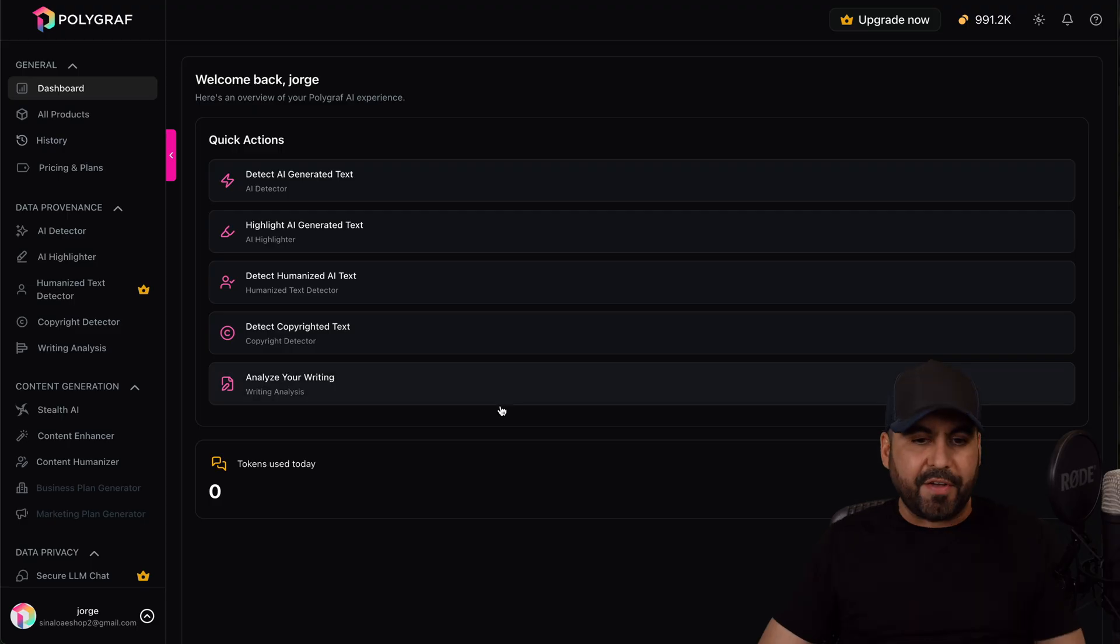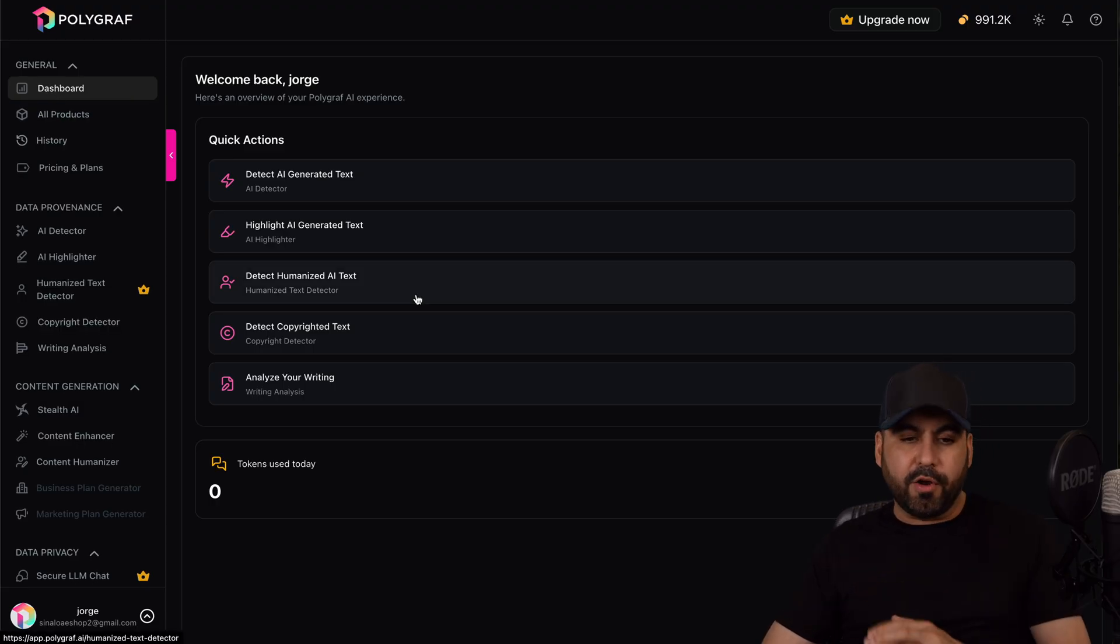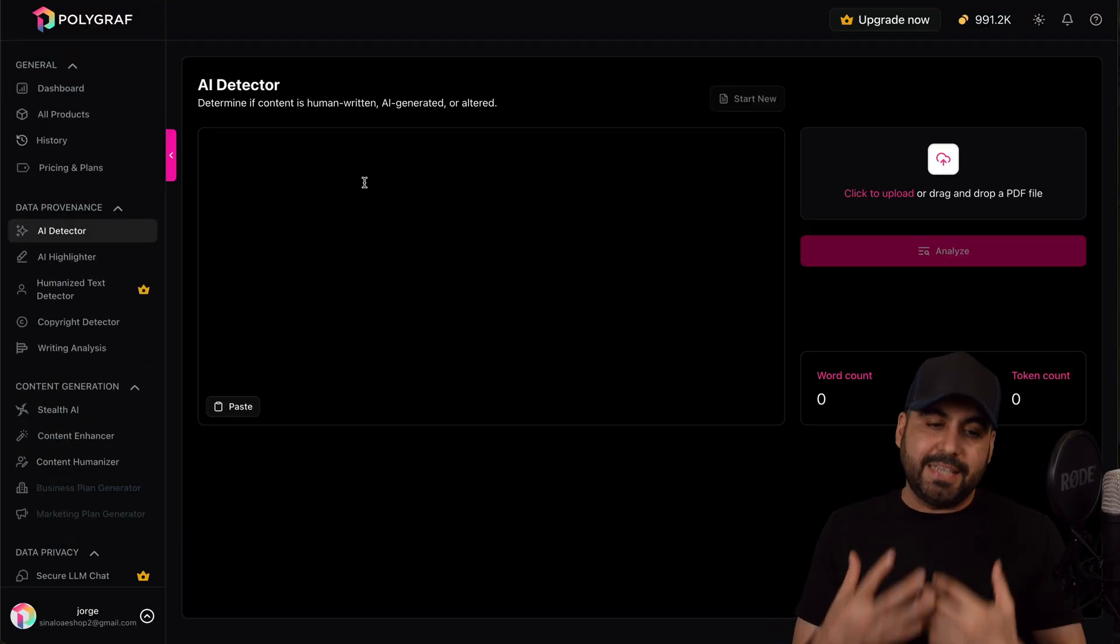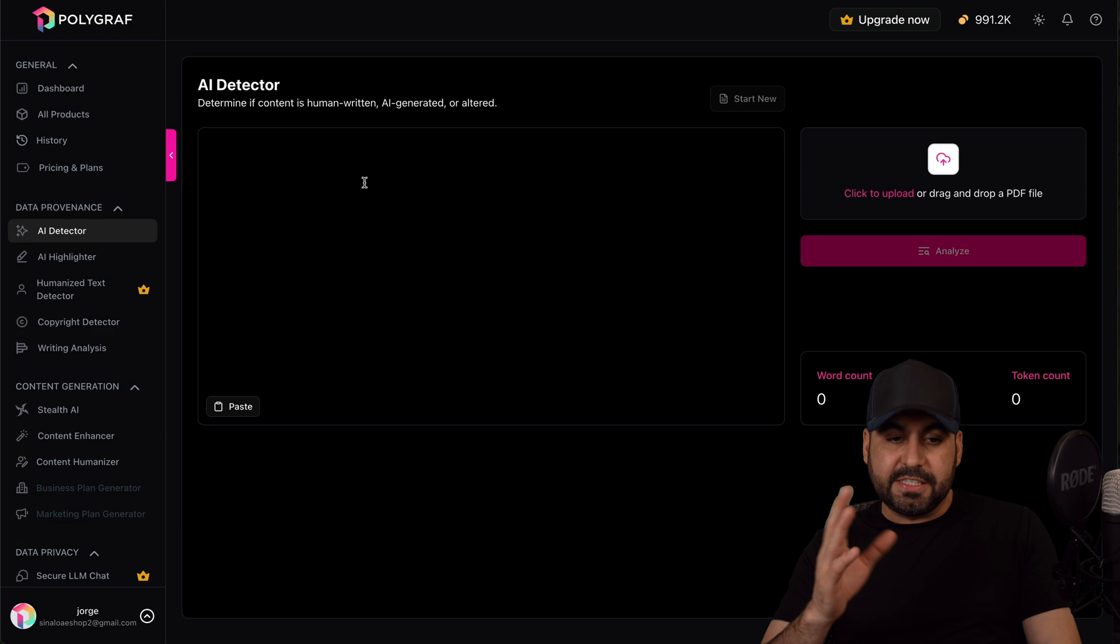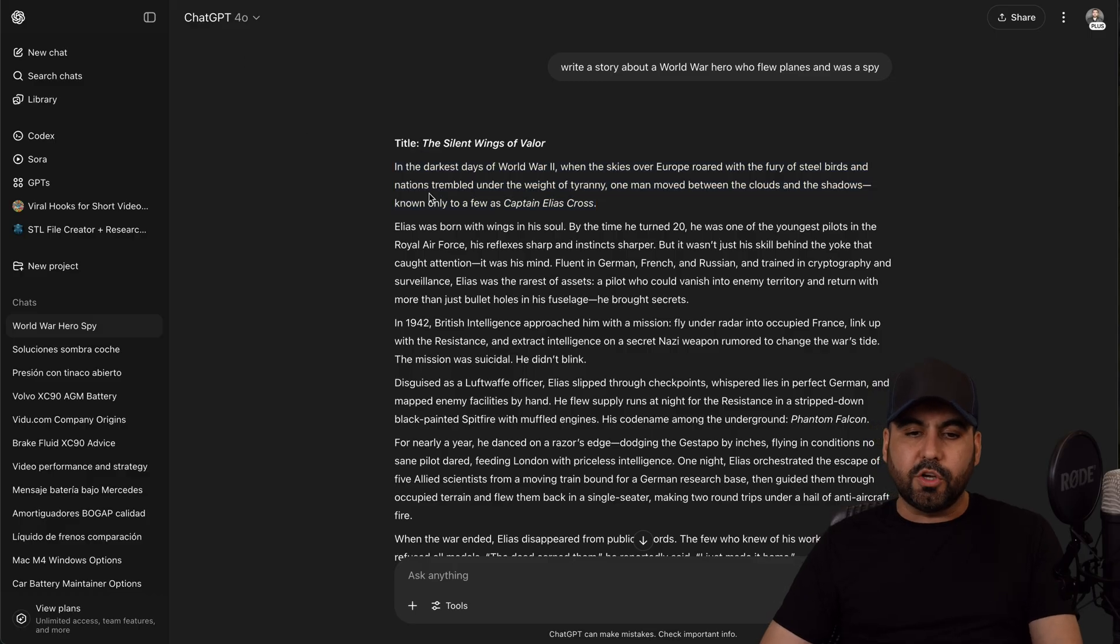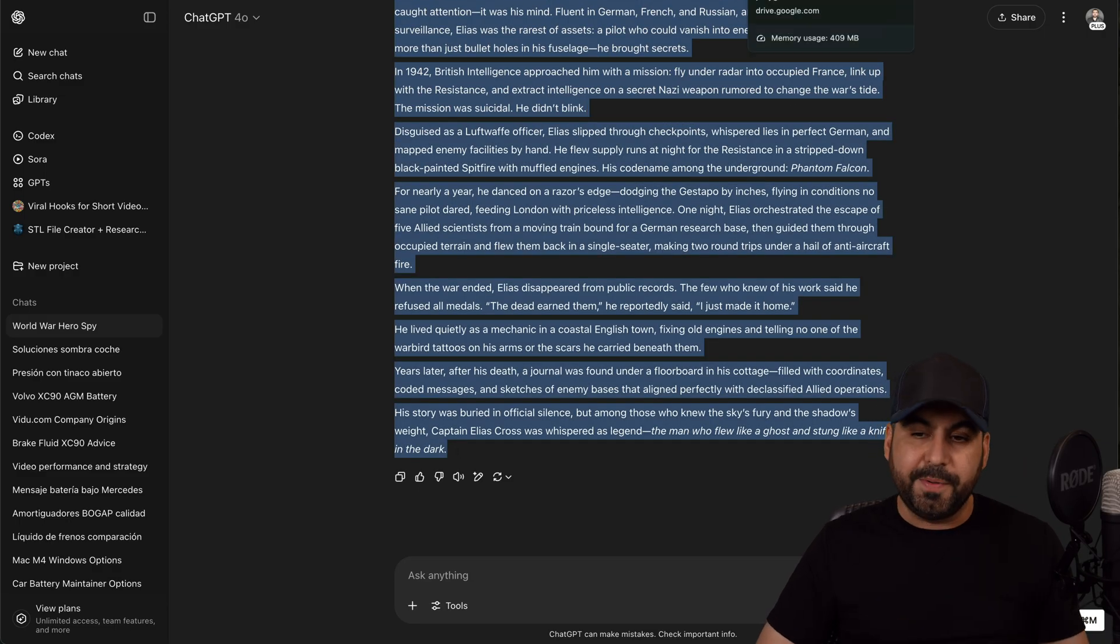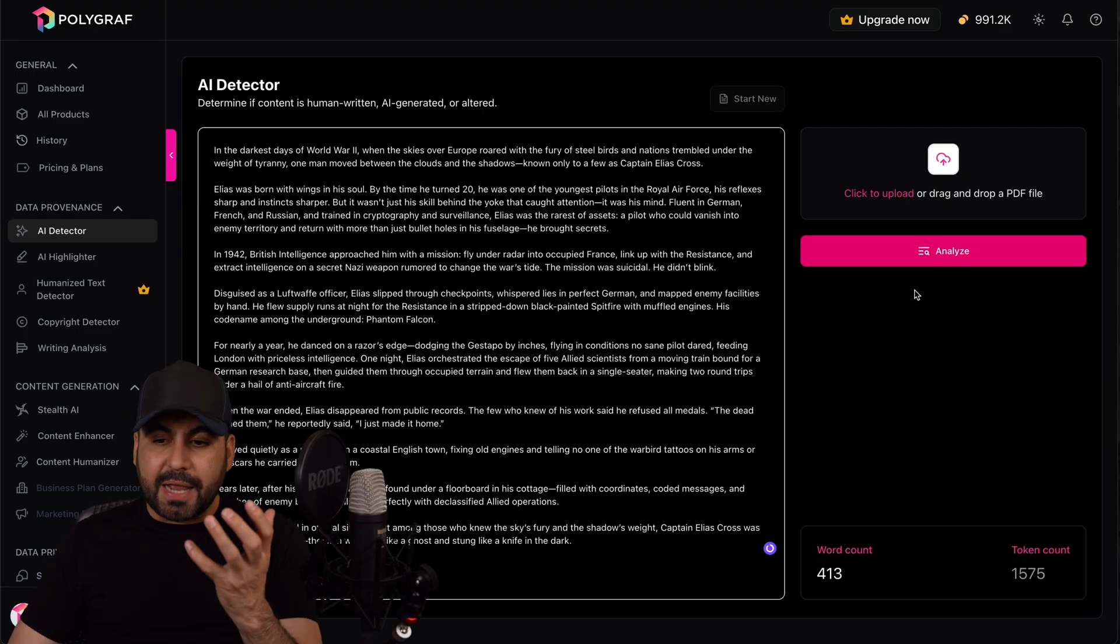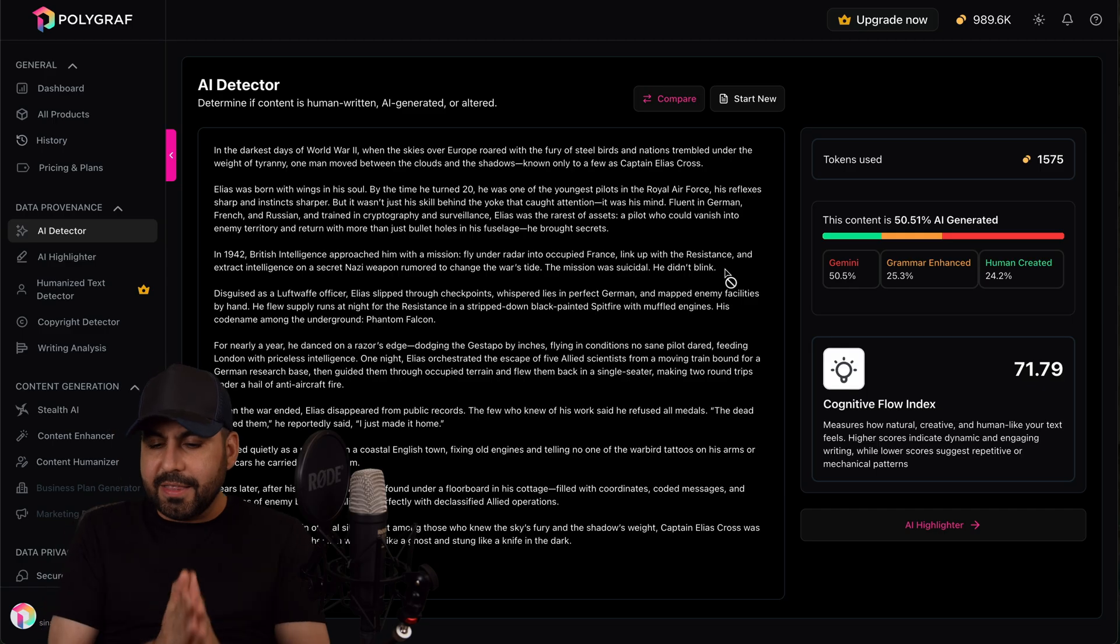Let's jump into Polygraf AI. So this is the main dashboard and there's main tools that are available on Polygraf, like the detect AI generated text. So that means that if I want to detect the AI, if I want to take the text if it's written with AI, it's a good feature. Now I have found mixed results with this. So for example, I'm going to grab this that I just wrote on, well, ChatGPT wrote for me on the chat.